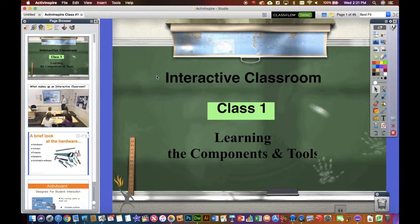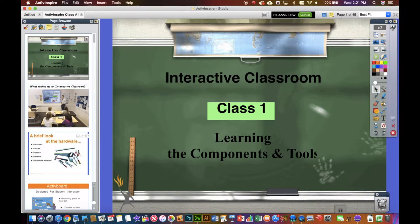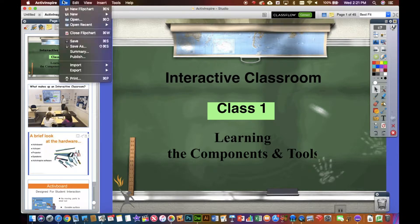So if you have a bunch of flip charts in Active Inspire that you want to open up on your iPad, you're going to need to export those in some way. If I open one up in Inspire and go to File, there's an option to export.